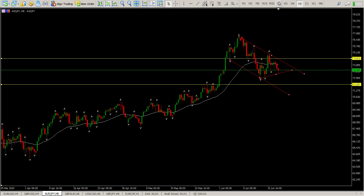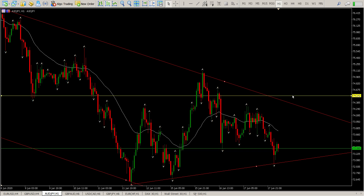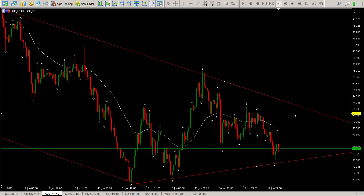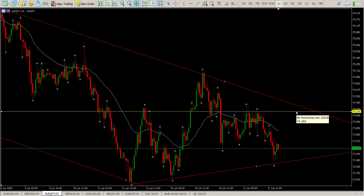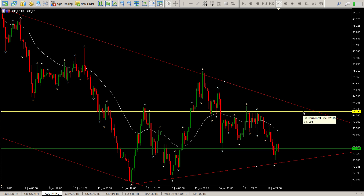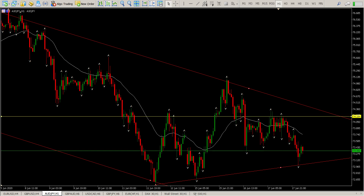I'll just take us down to the hour. At this stage, we're looking for a breakout above this area here. But I want the trend line to break at the same time — a trend line break and then a retest of this area here at 74.184. That would get me some longs going.